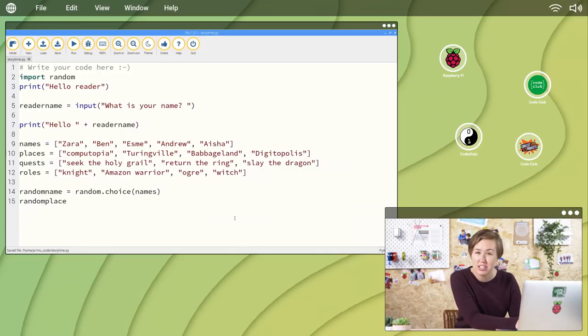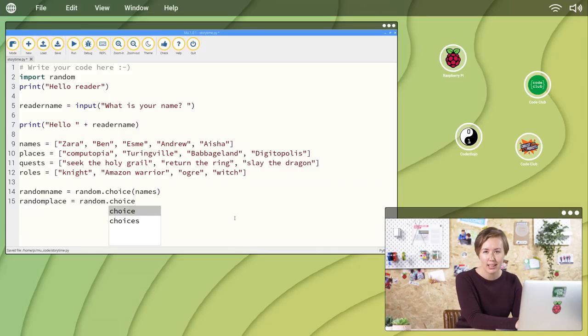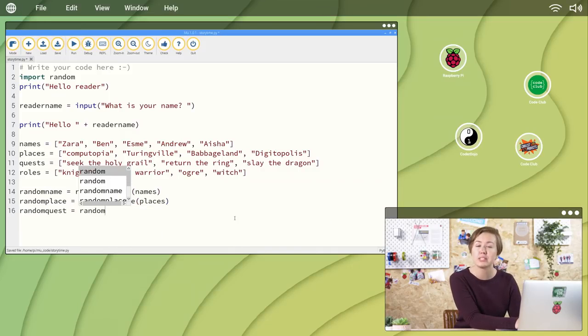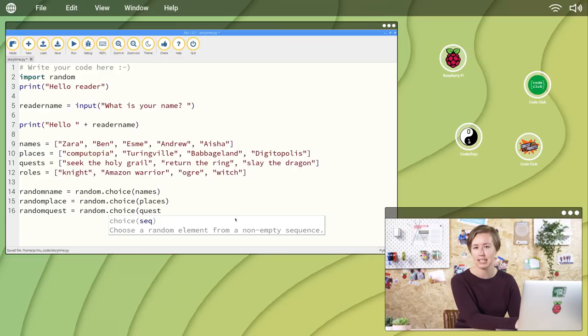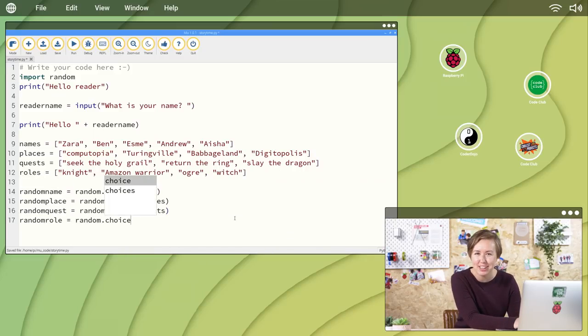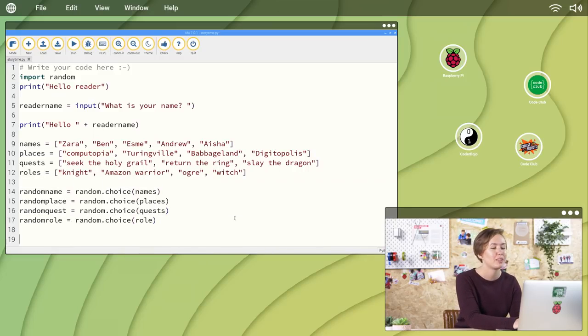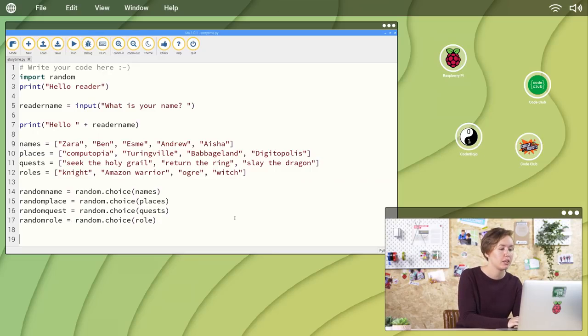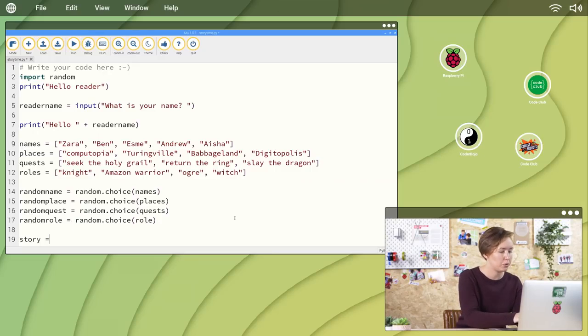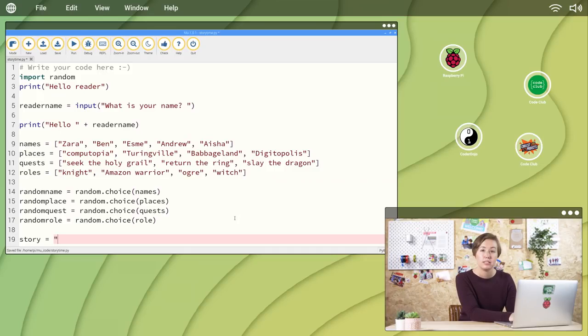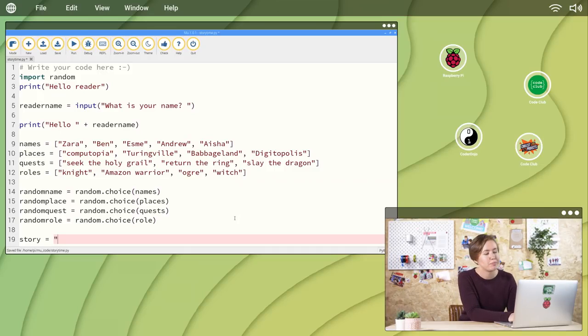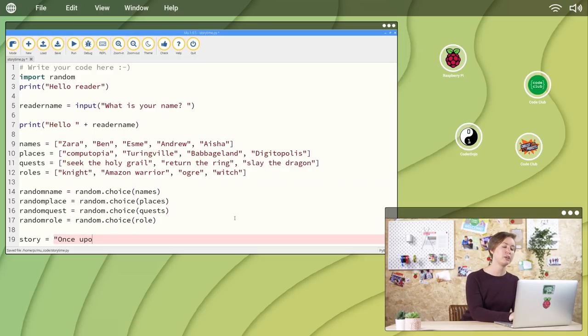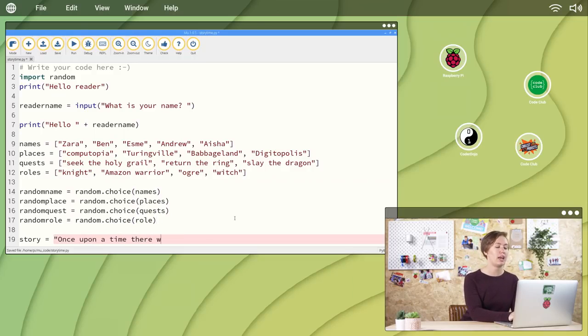Now, you just need a story to insert them into. Bring all the surprise elements together and be as creative as you like. Begin by creating a variable for a story. Story equals quote. Now you can type the start of your story. I'm going to begin mine with once upon a time there was a quote.